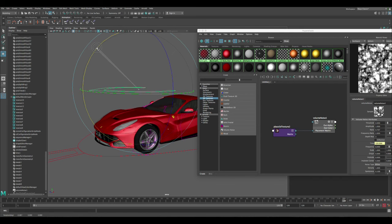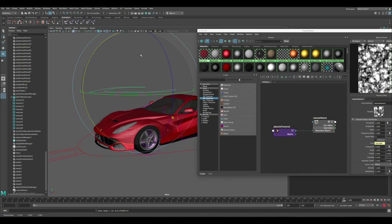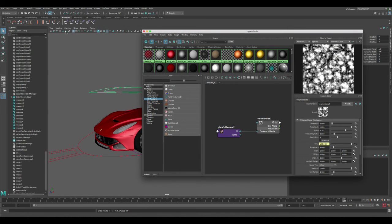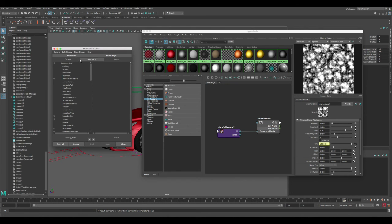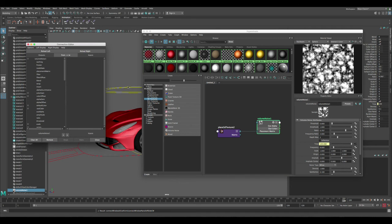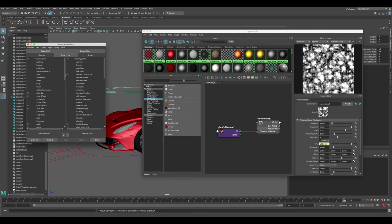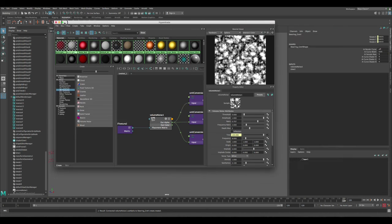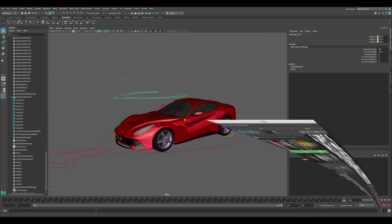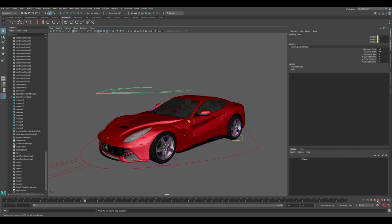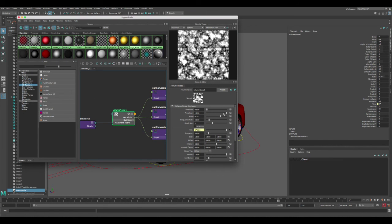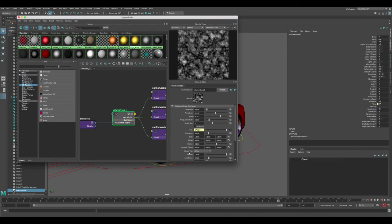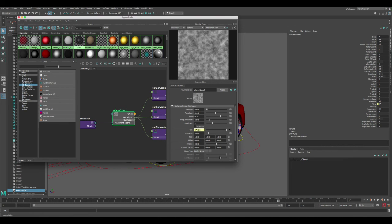Now connect the noise Out Alpha to the car body controller — this controller drives the car body and will carry all the vibration. Go back to the Connection Editor, load the Volume Noise to the left and the car controller to the right. Click Out Alpha and connect it to the Rotation channels. Press play — the car is moving too fast, so tone down the Amplitude. You can also change the Noise Type from Billow to Perlin Noise and experiment with these settings, as each one adds unique effects to the vibration.